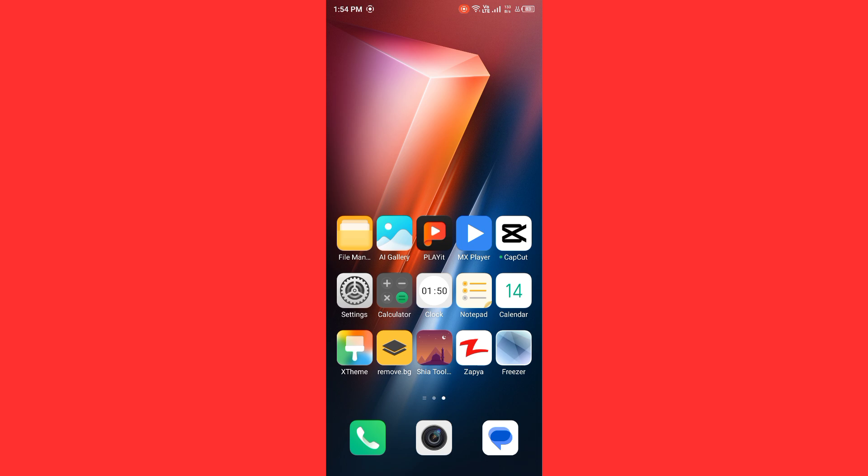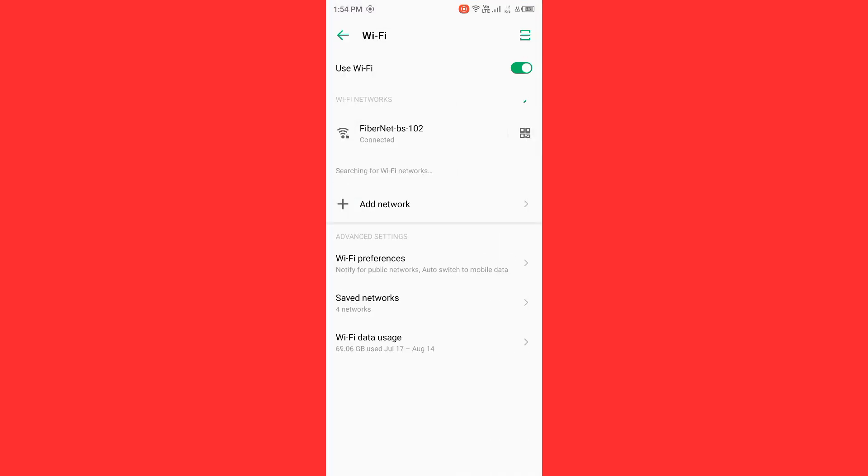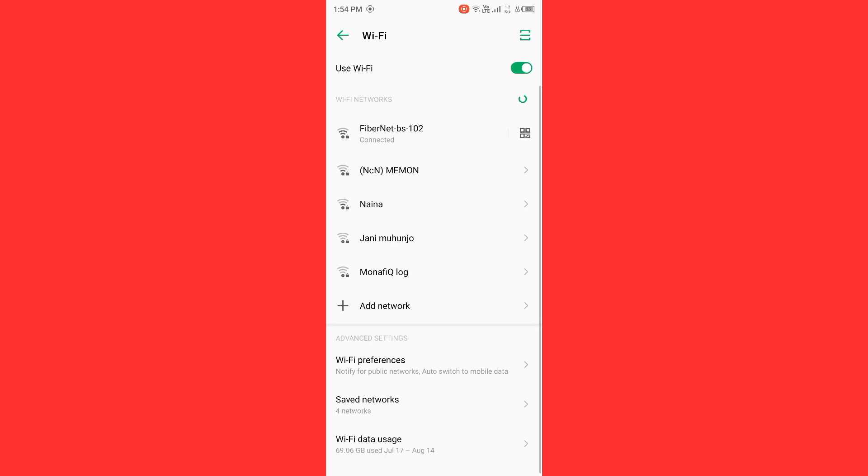First of all, check internet connection. Go to settings, tap on Wi-Fi, and make sure that your Wi-Fi is connected with strong internet connection. If you don't have Wi-Fi, so turn on your mobile data.